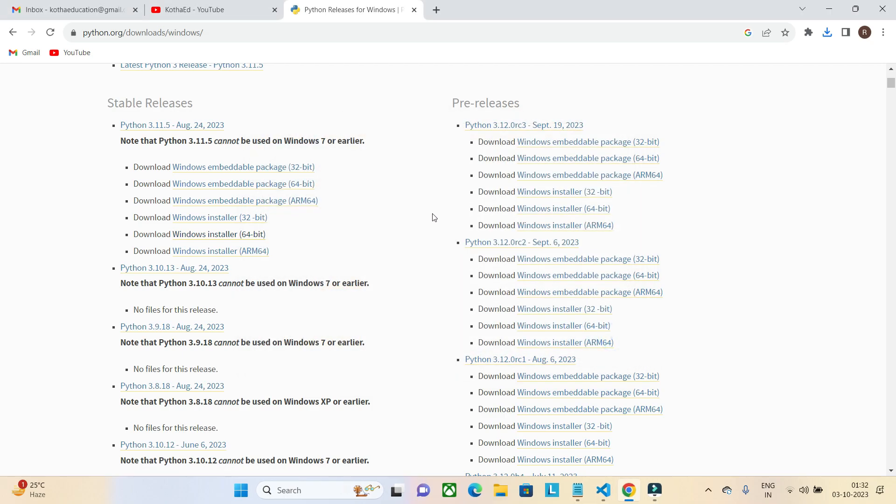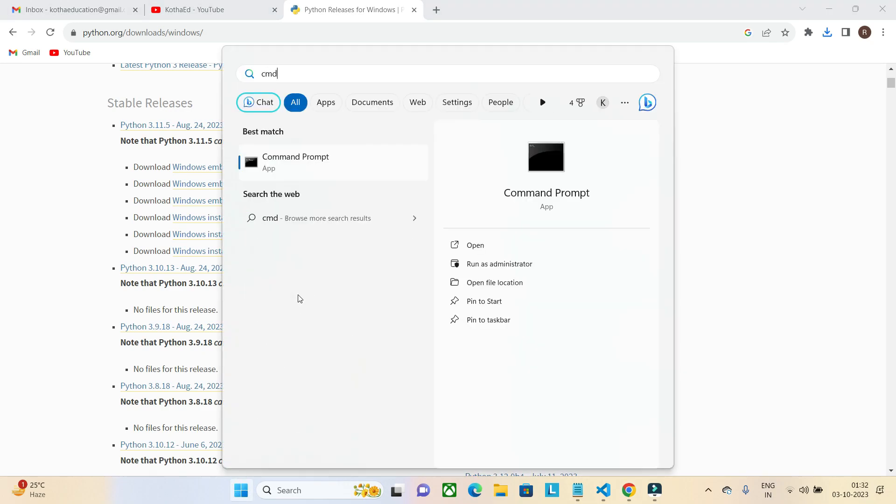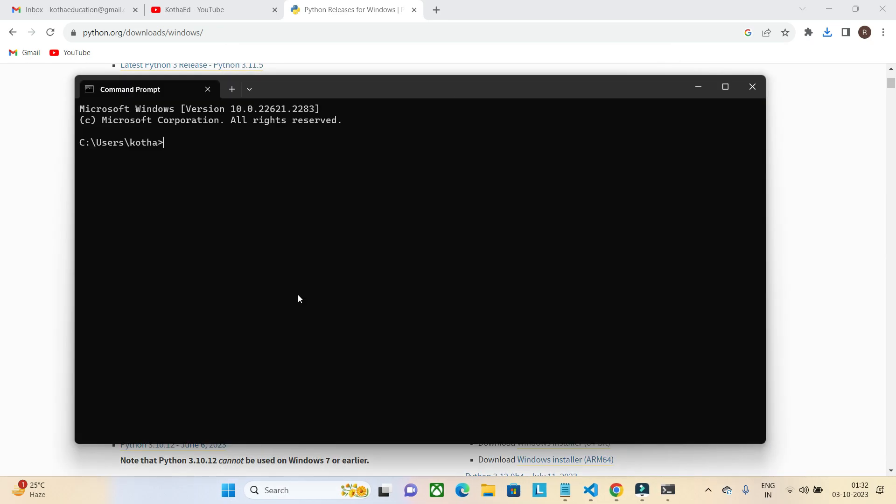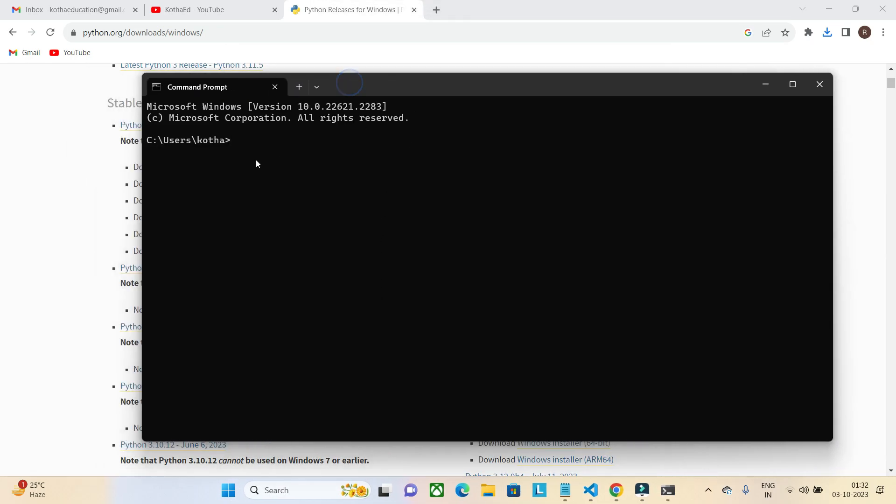Once I have installed Python, I have to check whether it is installed properly or not. I'm going to the command prompt and typing 'python --version'. Pressing enter. If you see here, 3.11.4 is the Python version which is installed in my system.